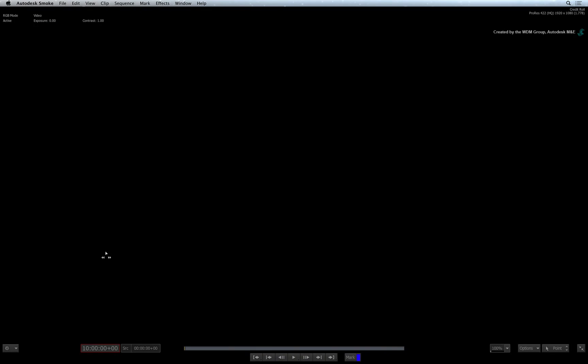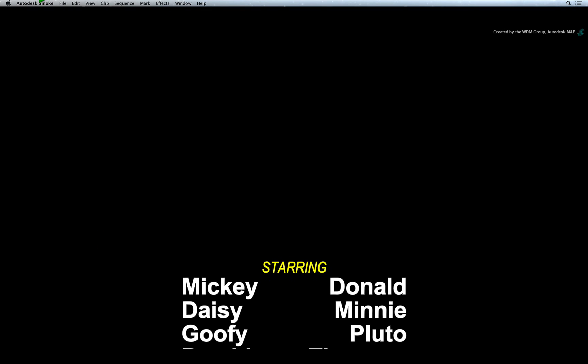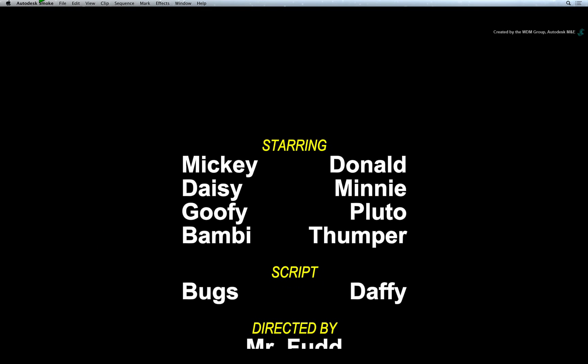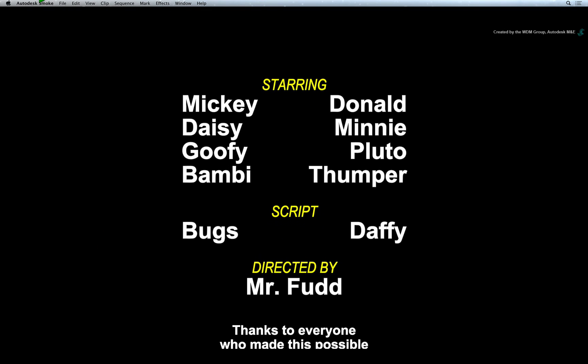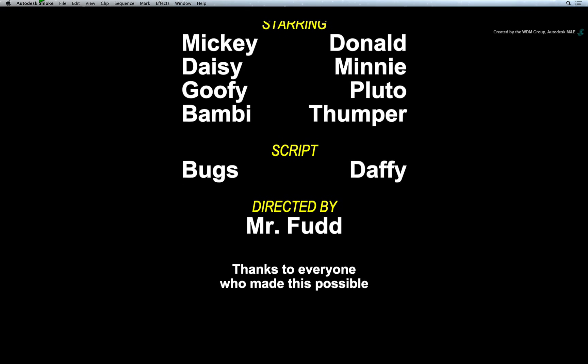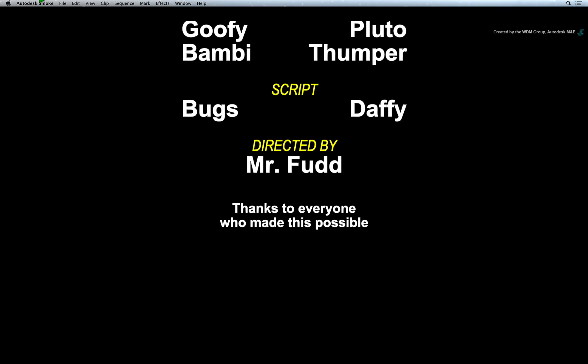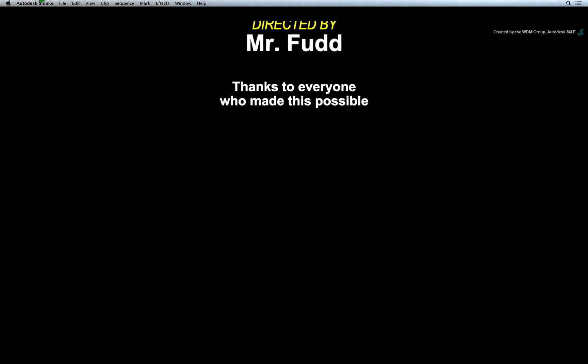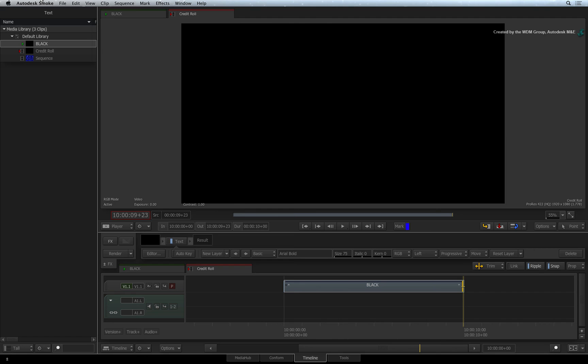So that is how you make a credit roll using the text tool in Autodesk Smoke. Remember that the actual rolling move is keyframeable. So for example, you can stop the move at the end to hold an end title. Just edit this through the animation curves.